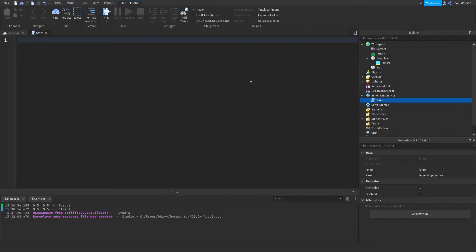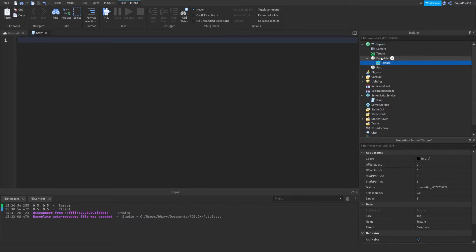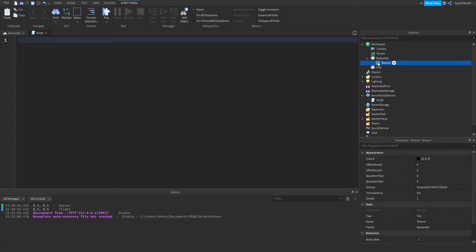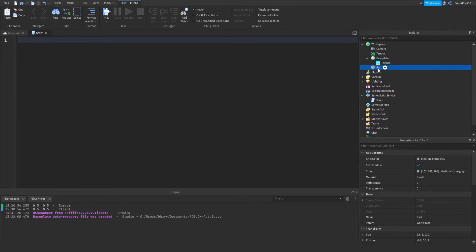Inside our script we can define the part — so where is the part? It's parented to the workspace. This texture is a child of the baseplate because it's under it. Now it's a child of workspace, so workspace is the parent. I hope you understand how parents and children work — they're really important, so please make sure you understand. Right here is the part, and its parent is workspace.